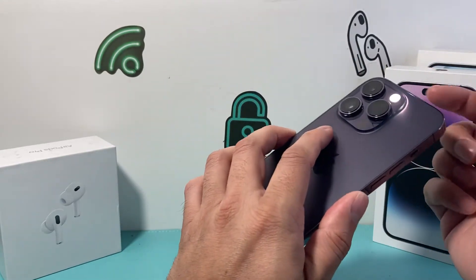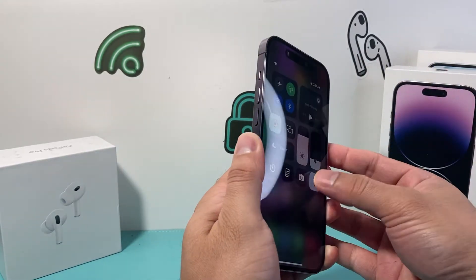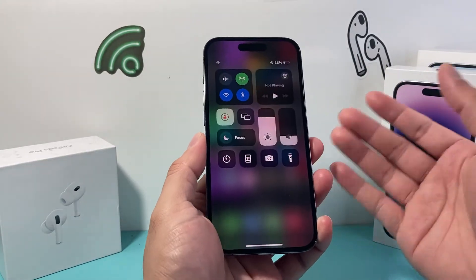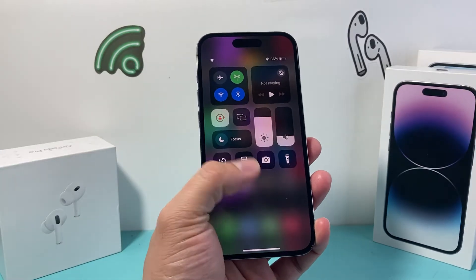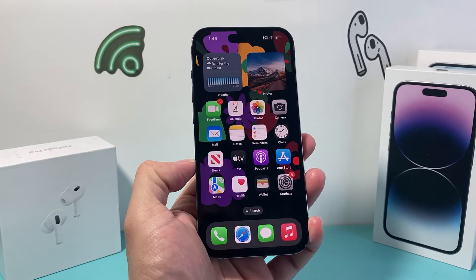So if your phone flashes like this every time you get a call, text, or notification and you don't want this, this is how you're going to turn it off.